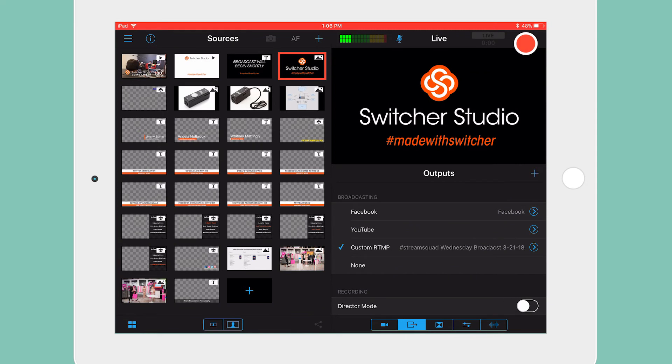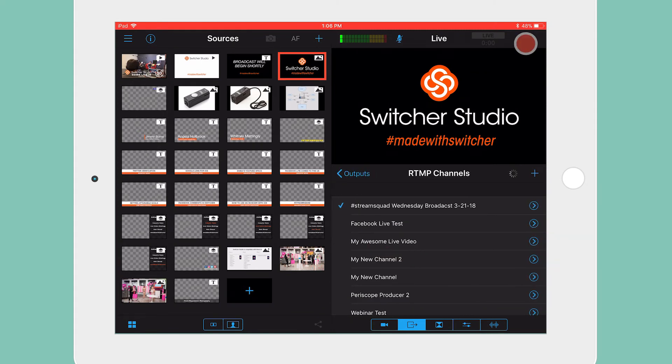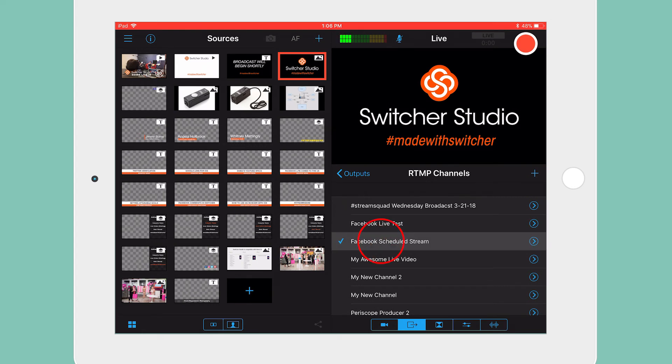Now launch the app and from the Outputs tab, select Custom RTMP. A list of all your channels will appear, including the one you just created. Select the newly created scheduled Facebook stream.